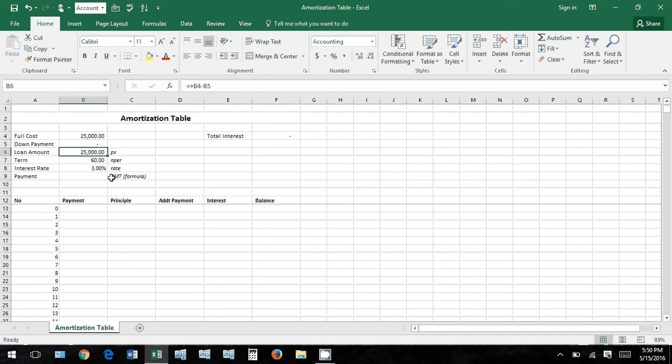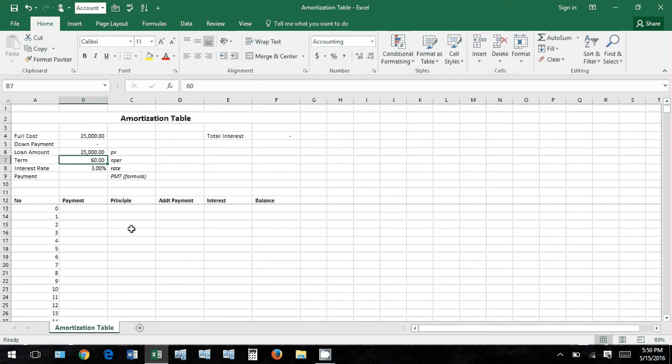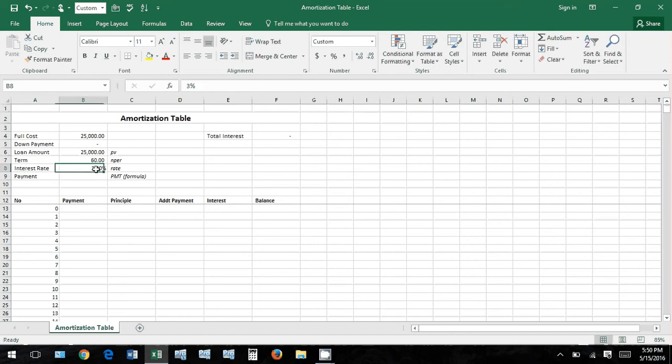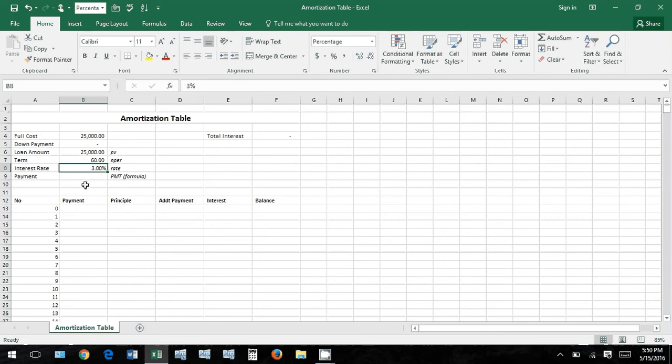So full cost minus down payment equals loan amount. Then we'll talk about term in months - five years times 12 is 60, so we're using that in our example. Interest rate 3% - I just put that in there. We'll look at different interest rates, what that does for interest and the total amount of interest that you end up paying.